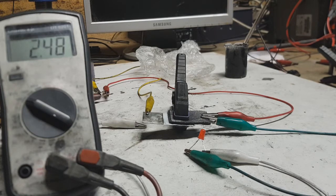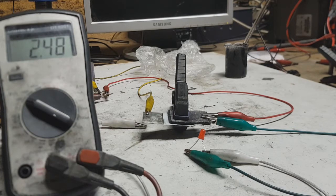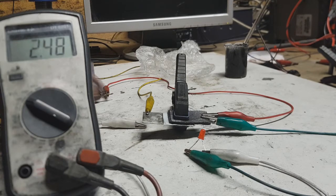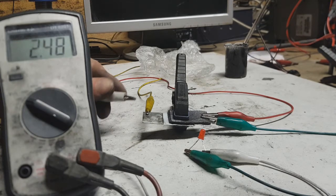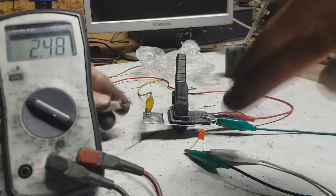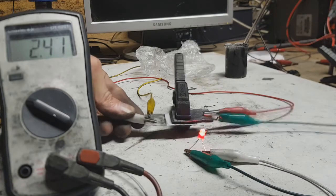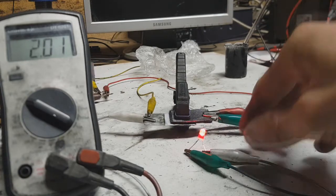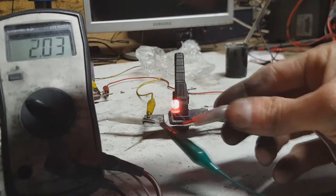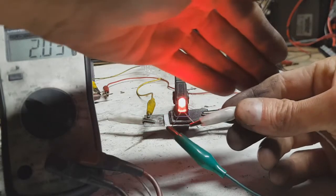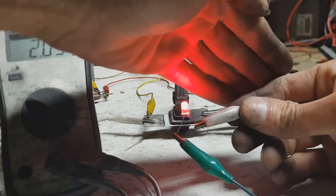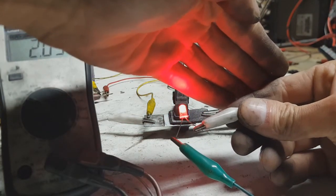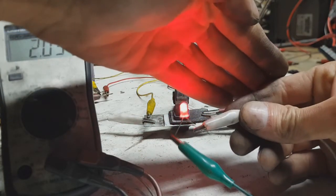two volts if I connect a load, so like this LED. You see that it is really, really strong.